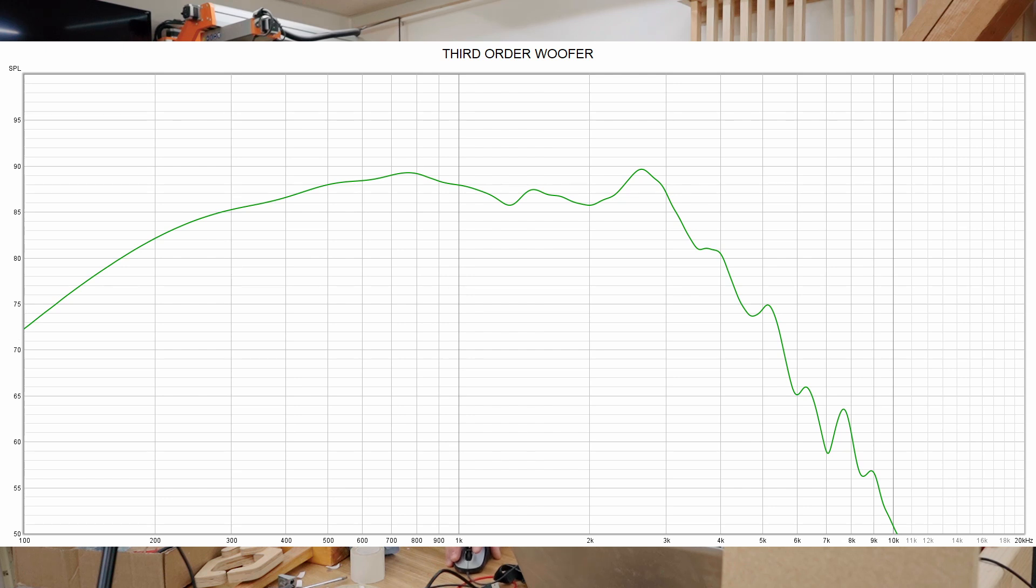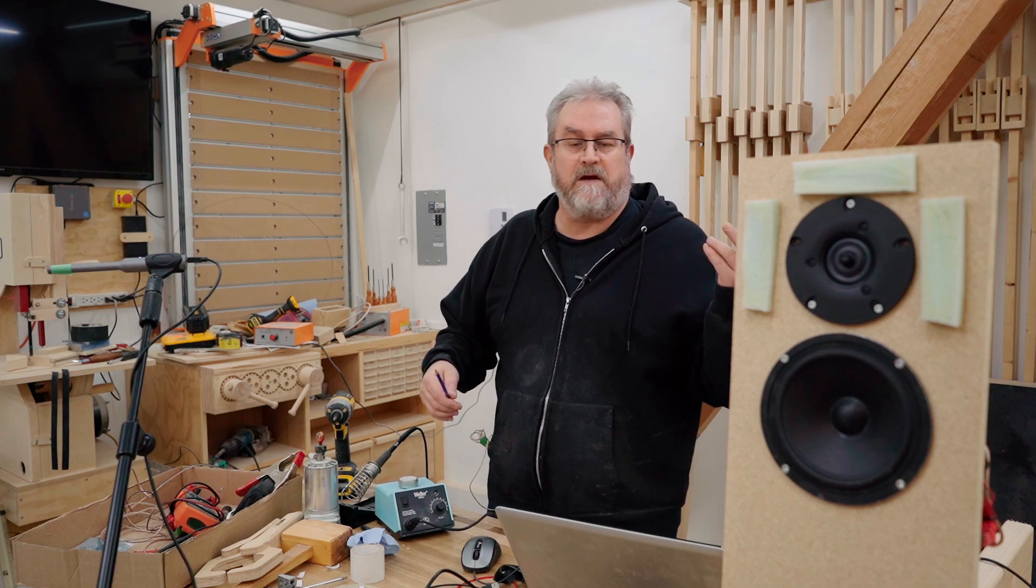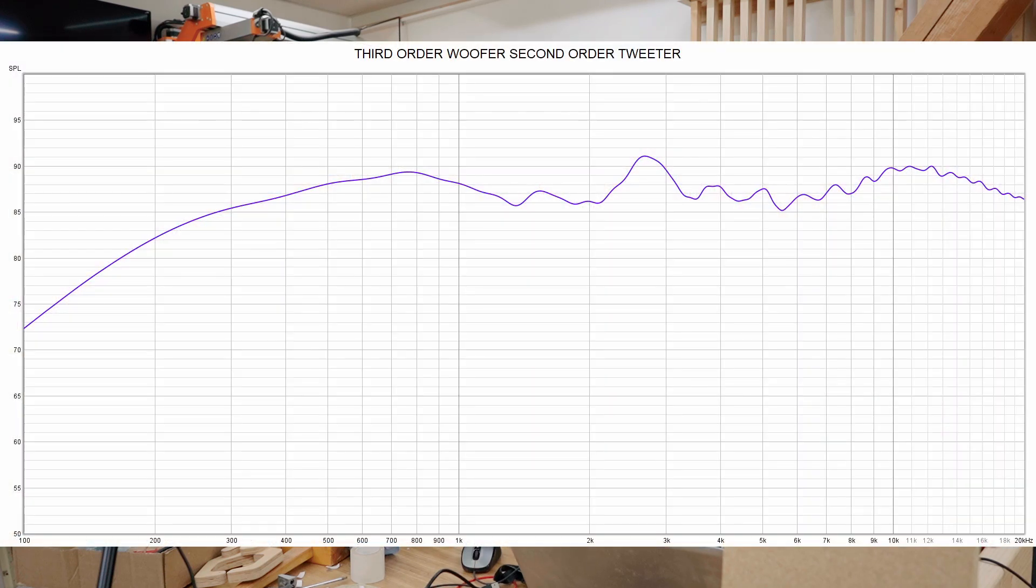This is the woofer measured again with that third order filter on there and you can see that that peak is much diminished. I also made a slight change to the second order filter that's on the tweeter and that gave me the results that you're looking at right here.